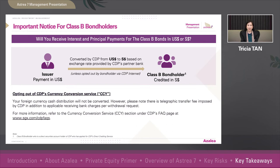However, please note that a telegraphic transfer fee is imposed by CDP in addition to applicable receiving bank charges per withdrawal request. For more information, do refer to the Currency Conversion Service section under CDP's FAQ page at the URL as shown on screen.